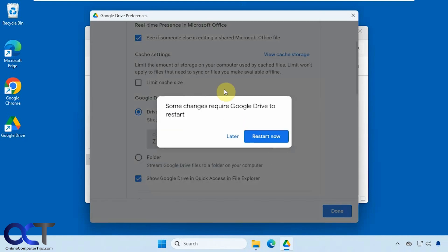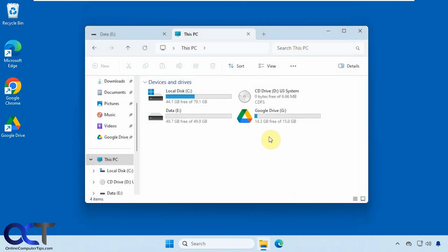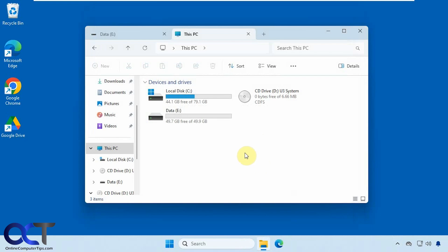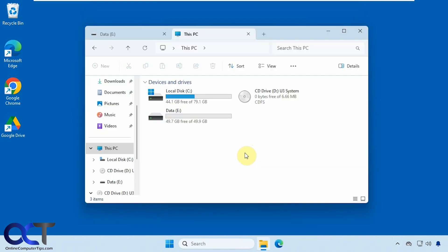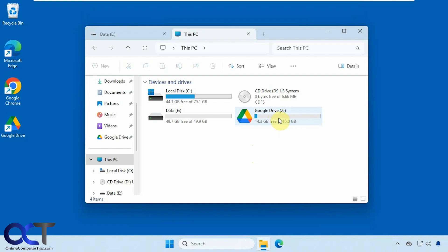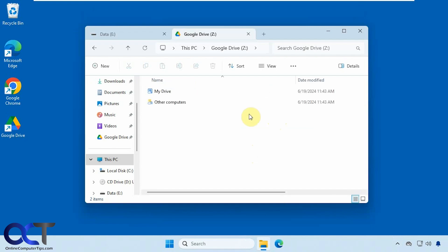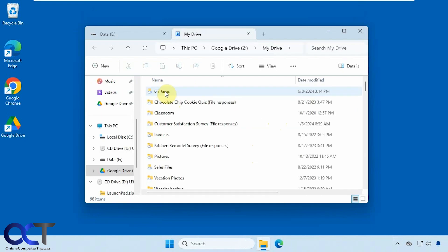Then it's going to have to restart the Google Drive client, so it'll close it down here and reopen it. Okay, so now you can see our Google Drive is Z, and then we go in here and we have our drive with all of our files.